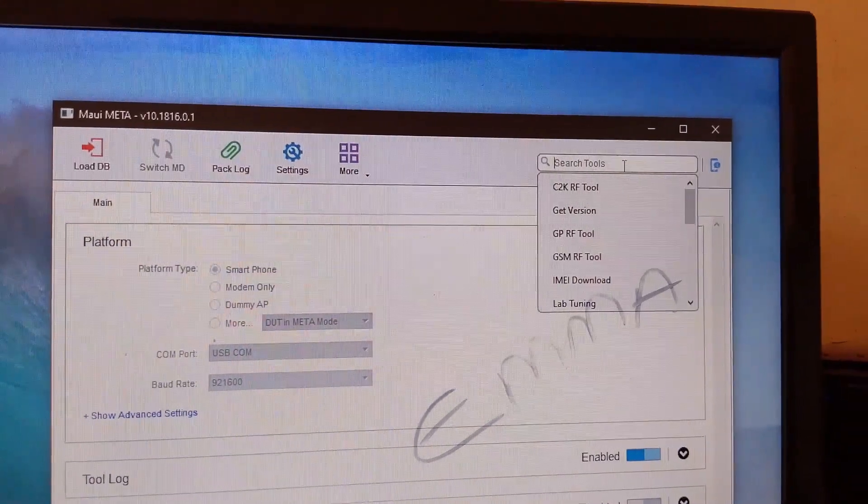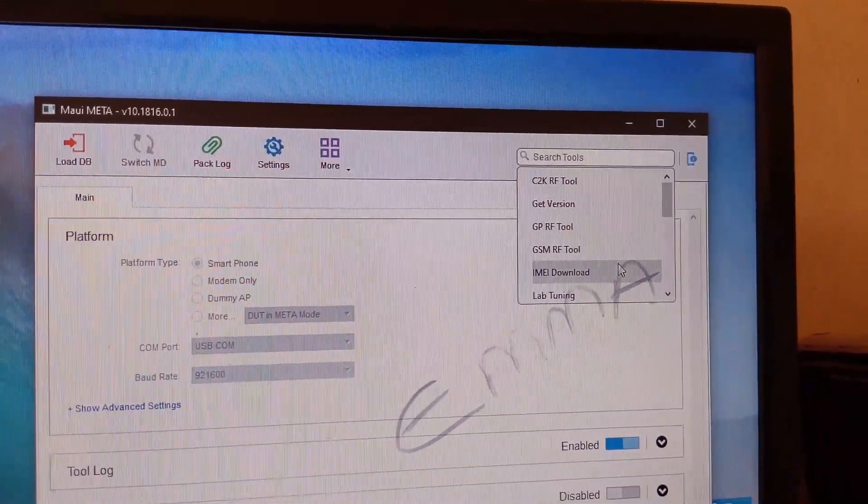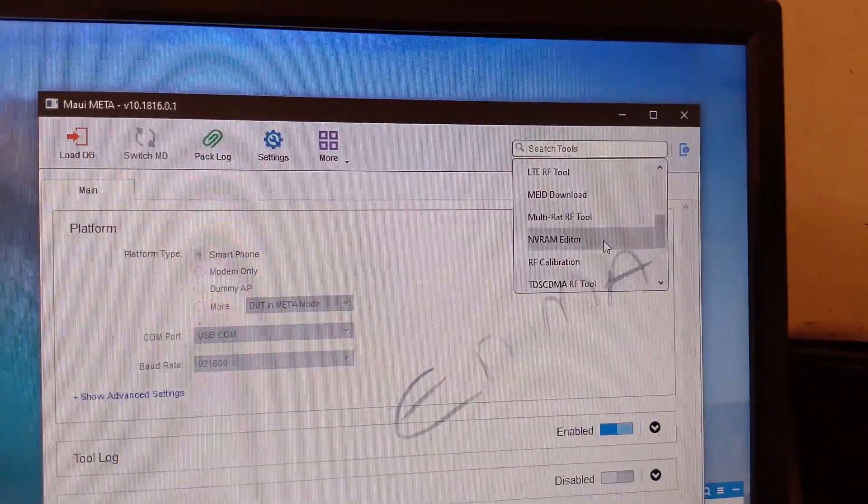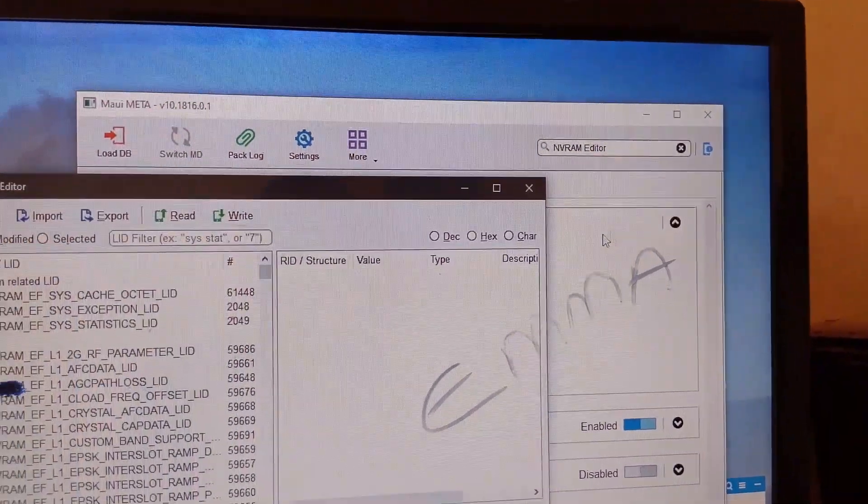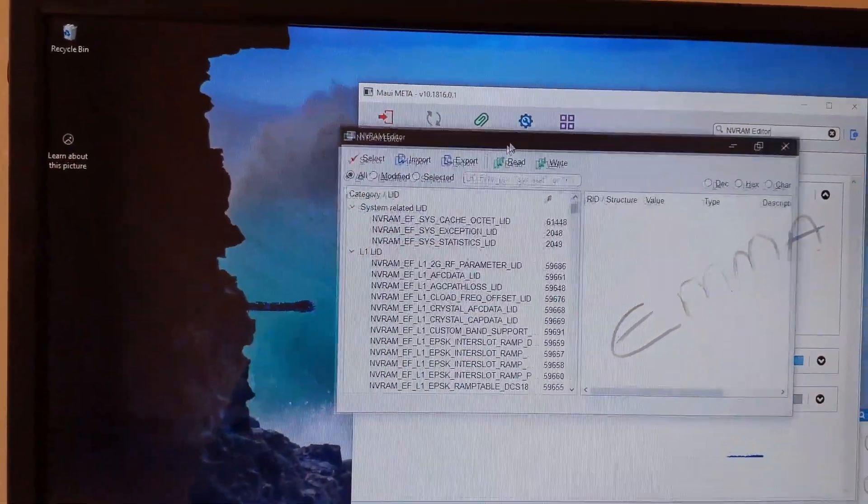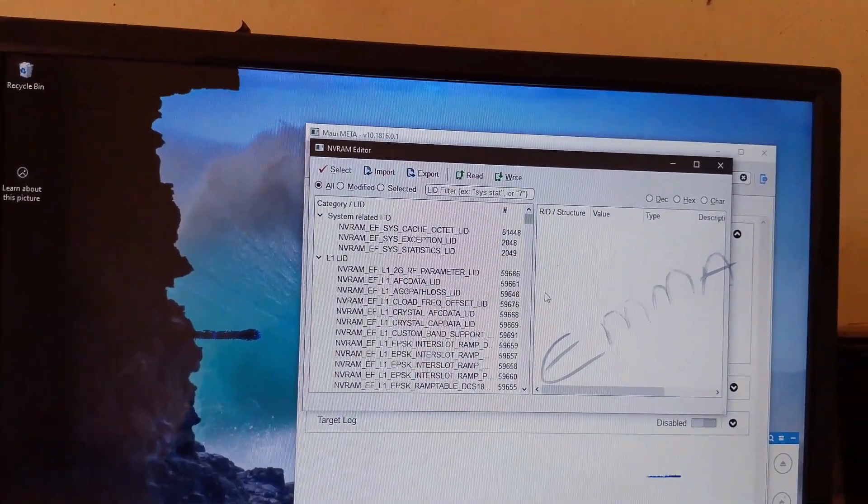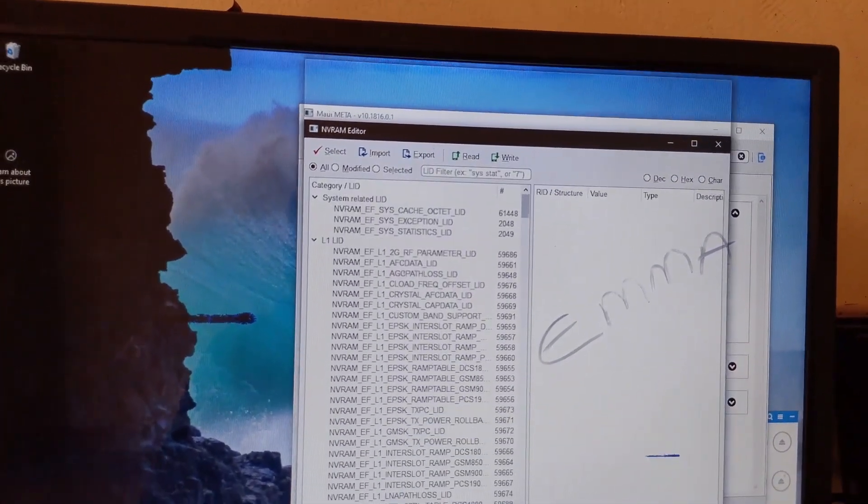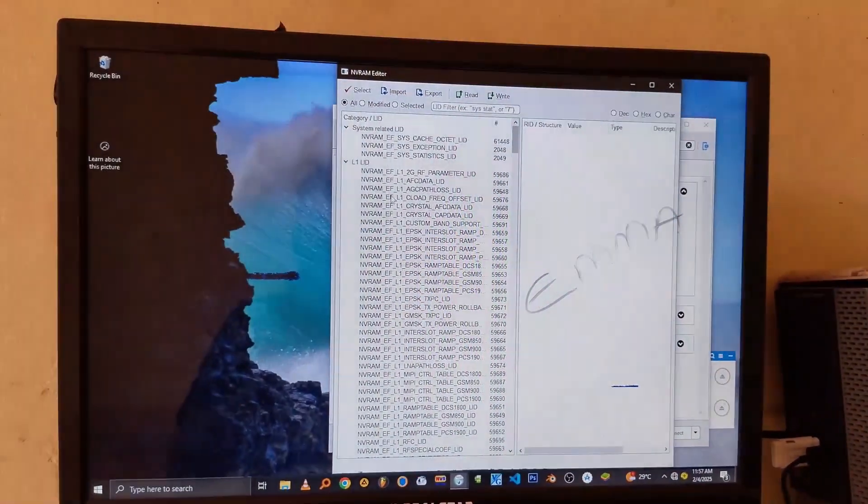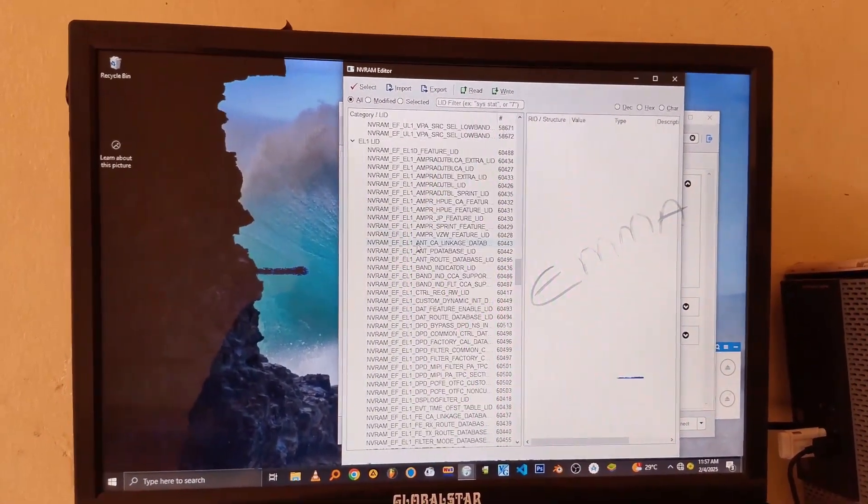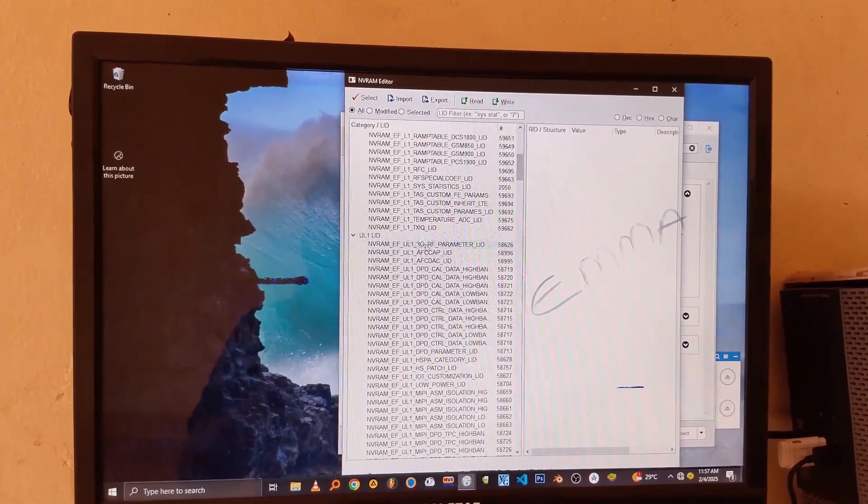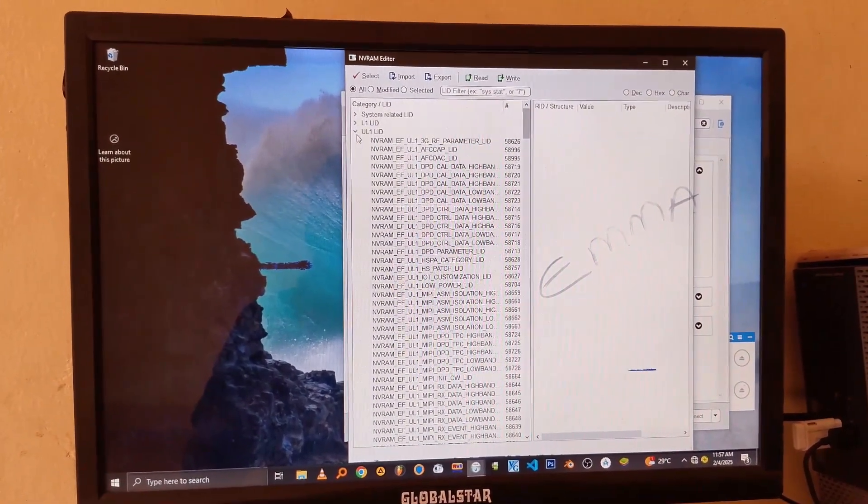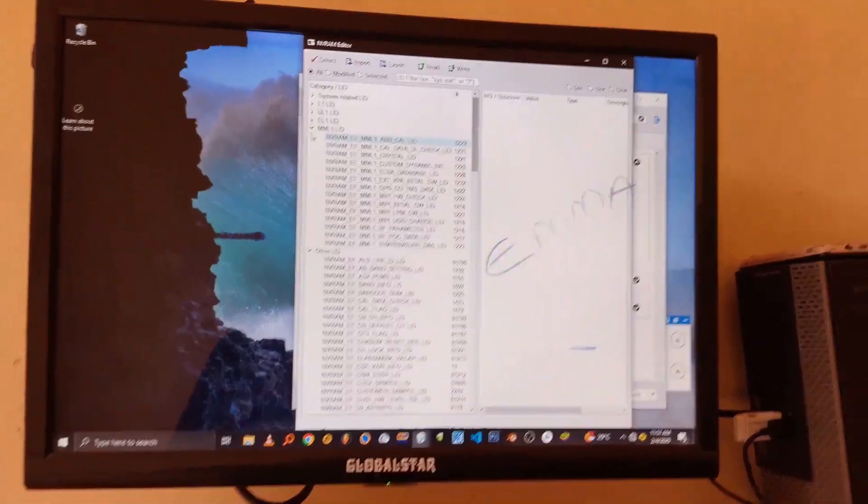So from there, just go to this section and look for NV RAM Editor. So there are a lot of items here, and you don't have to check anything else apart from what we are looking for. Because if you mess up these things, you can eventually break your device and it will cost you a lot to repair it. So just follow my steps here. Do not do anything apart from what we are doing.